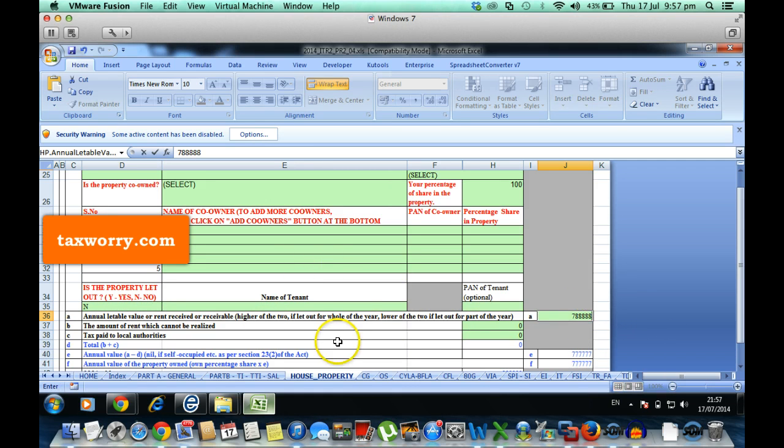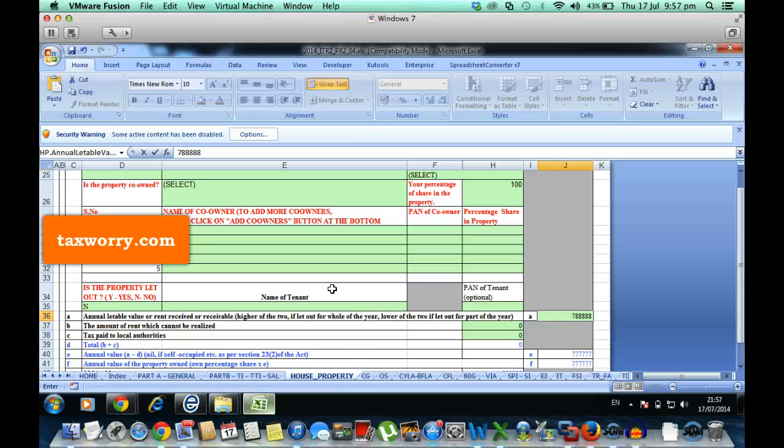So Taxworry suggests that for those persons who require to show the deemed income, they should use the Excel utility and not the Java utility. Thank you.